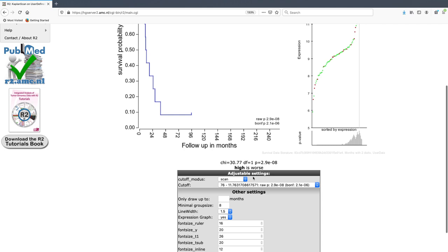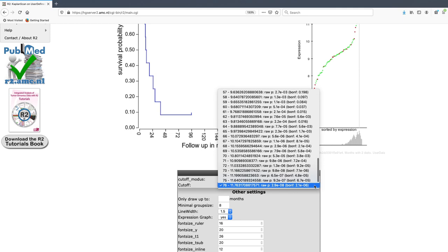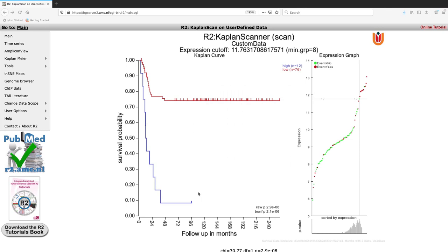However, you can choose to alter the method of cutoff definition - for instance, choosing median or average expression, or setting a specific cutoff if that is what you wish to do with your own data. So now we've looked at how you can extract data from R2, as well as how you can enter your own data to perform analyses such as Kaplan-Meier or survival analyses, or creating your own sample annotations or tracks within data that is already in R2.